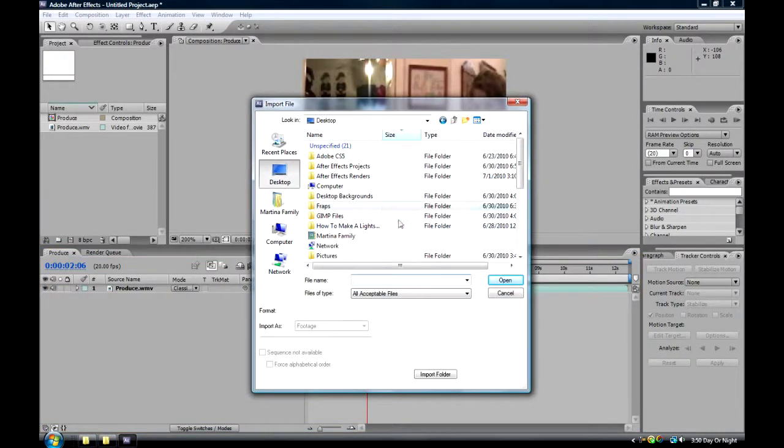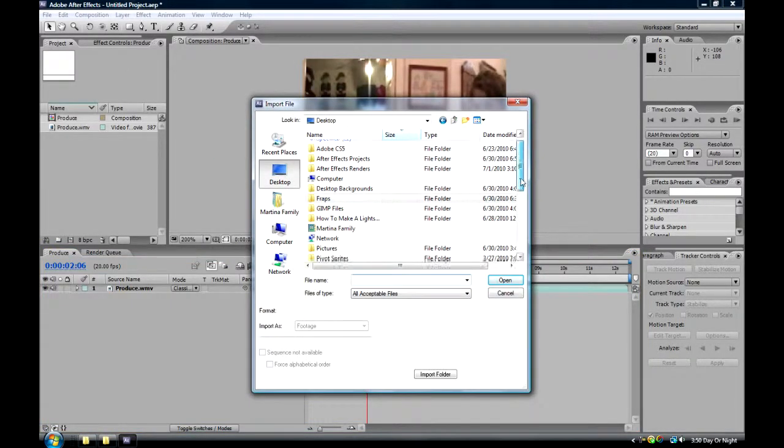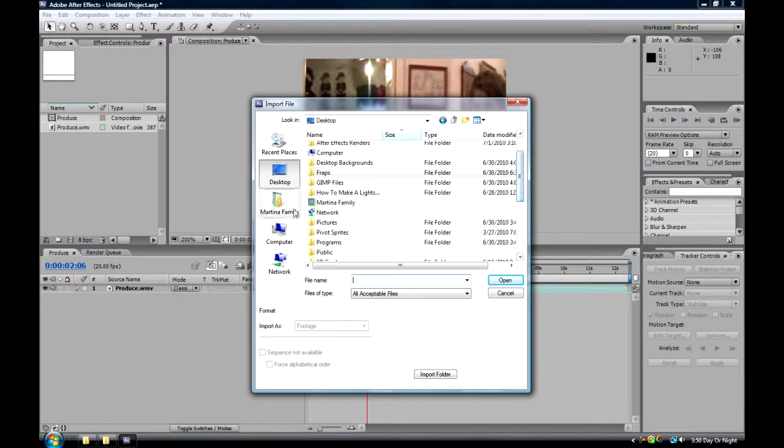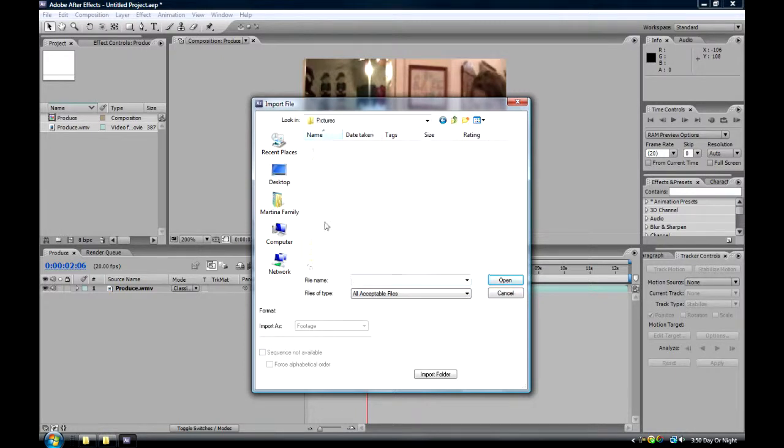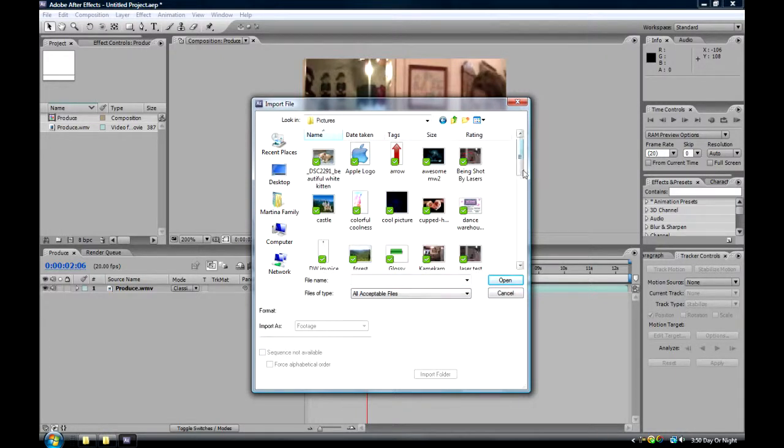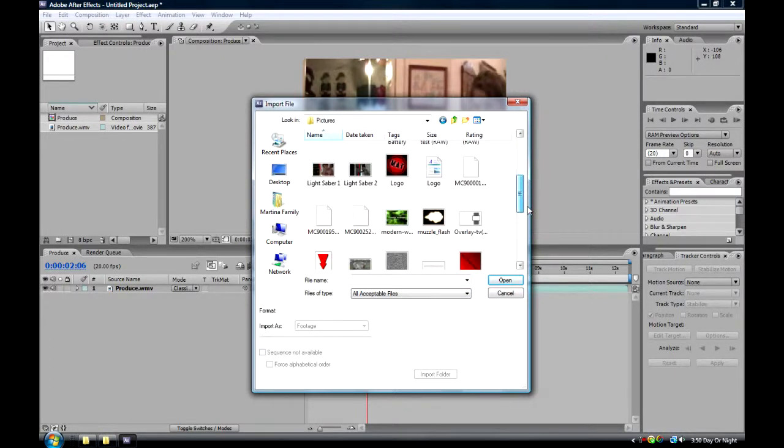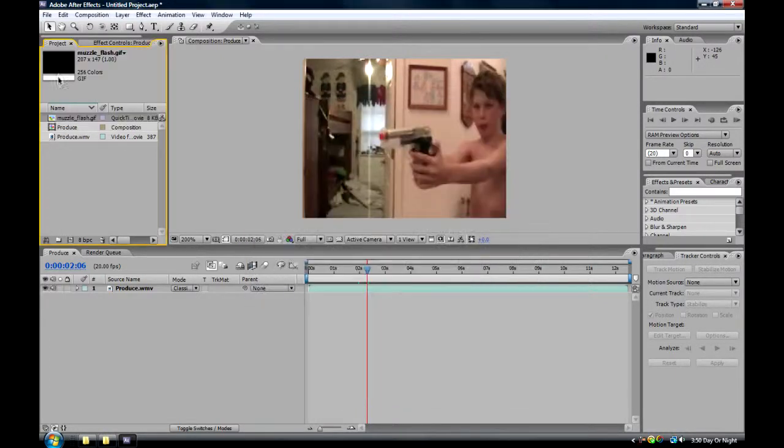And I'm going to find my muzzle flash, which is basically just a picture. You can find these on Google Images, but it has to be black.